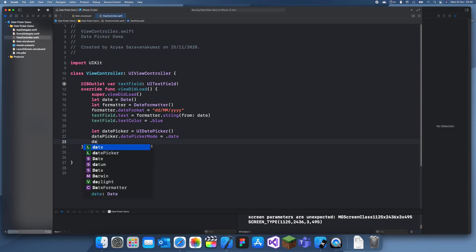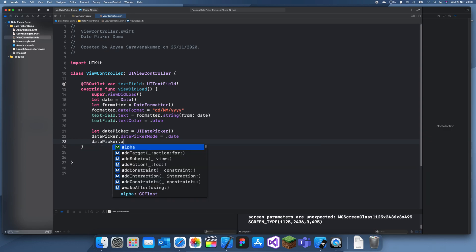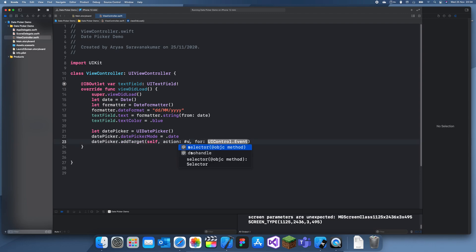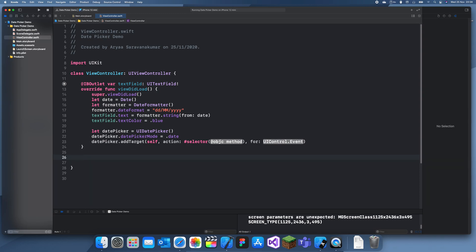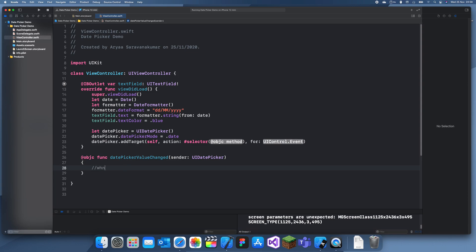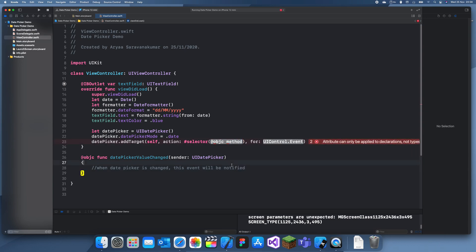We also want to add a target so that when the date picker is changed we know what the new value is: datePicker.addTarget(self, action: #selector(...), ...). We need to create an Objective-C method, so we'll add @objc func datePickerValueChanged(sender: UIDatePicker). When the date picker is changed, this function will be run.